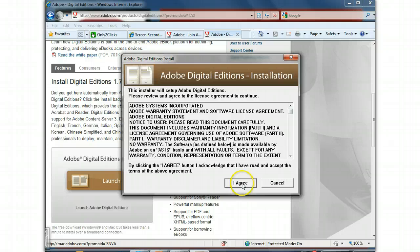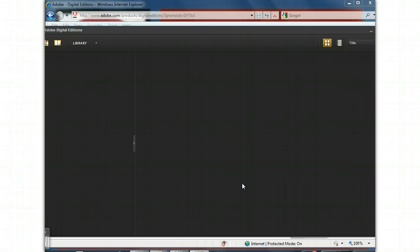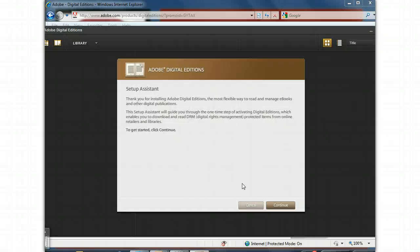And you agree. And now, thank you for installing Adobe Digital Editions. To get started, click Continue. Now, DRM in here is something that you should be familiar with.